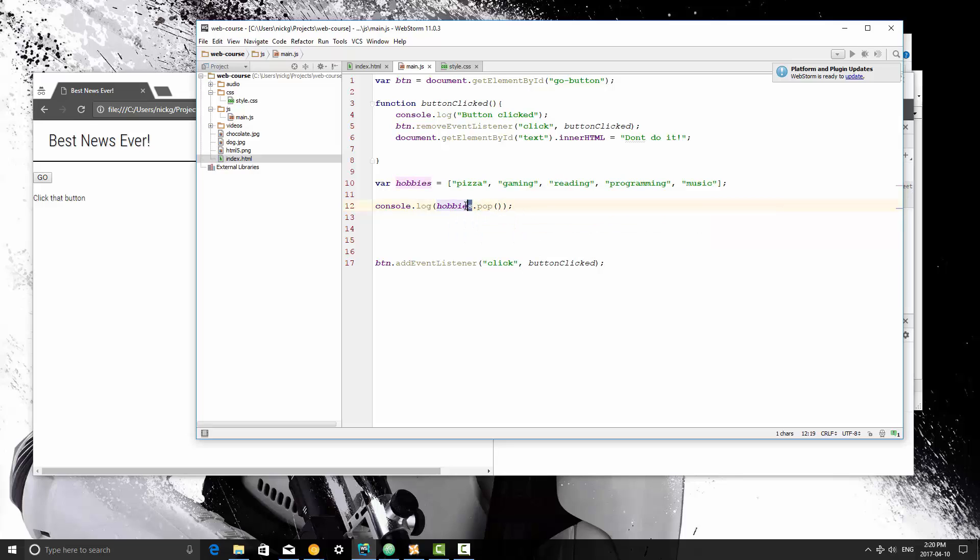So as with any other object, you put a dot, and then the method that you want to call, so in this case it's pop, and it takes no arguments. So I'm going to save it and refresh.